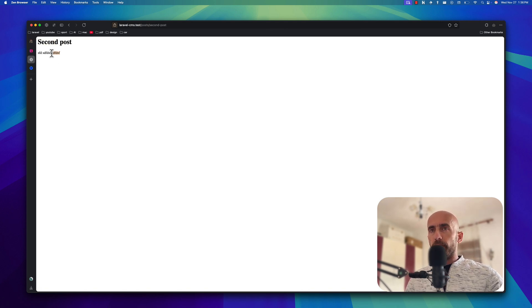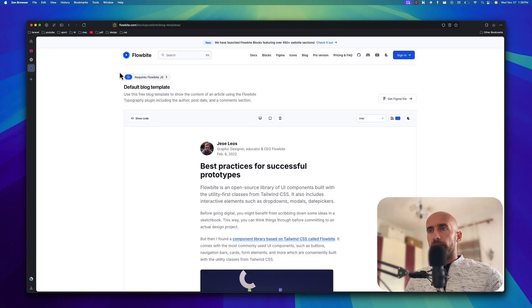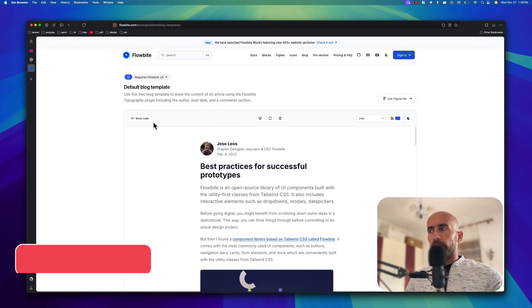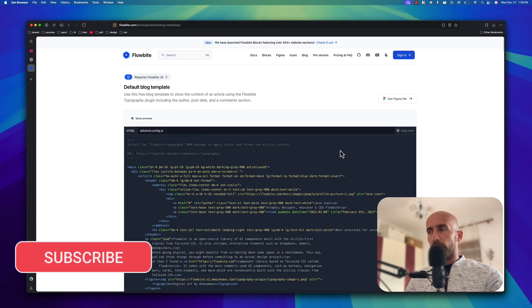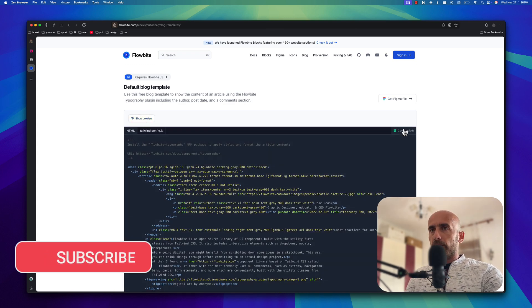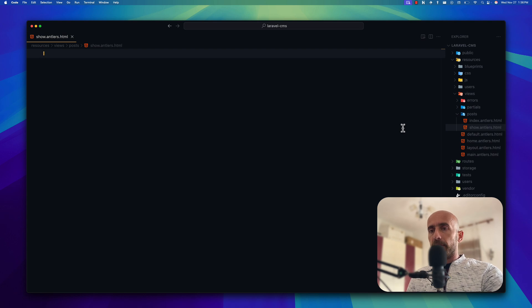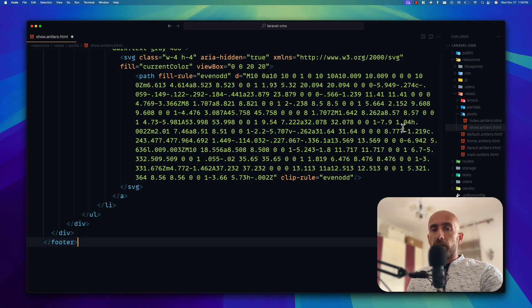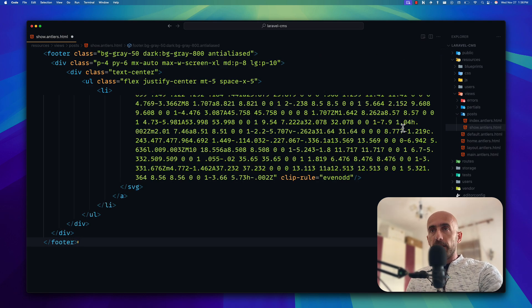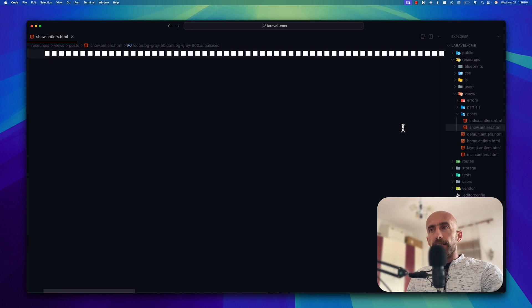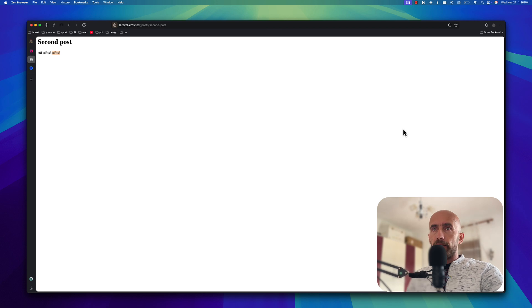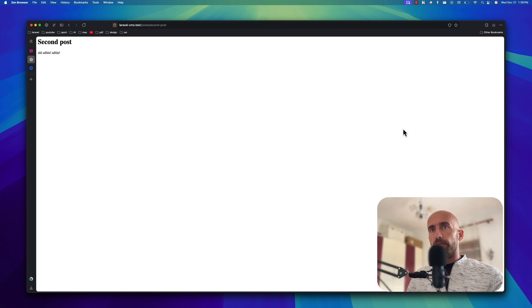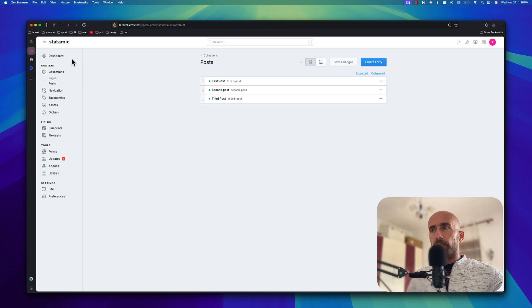But let's design this a little bit. For that I have open the flowbyte.com again. And I found this block template. I'm going to use this one. So just copy the code. Let's open the VS code and in the show antlers I'm going to paste this one. We're going to change it, but for now I'm going to save this and let's open the project. If I refresh nothing is going to change because we need to also change the template.